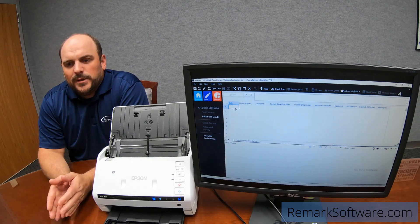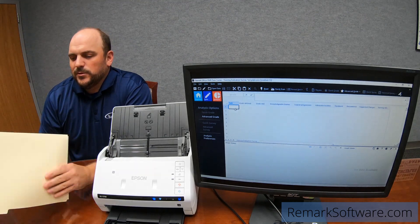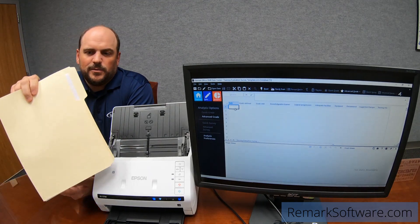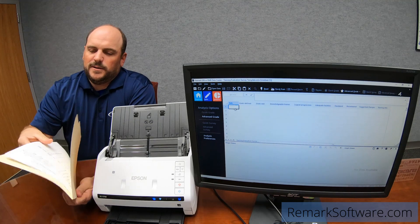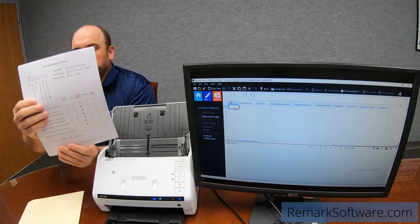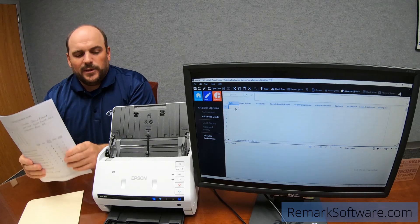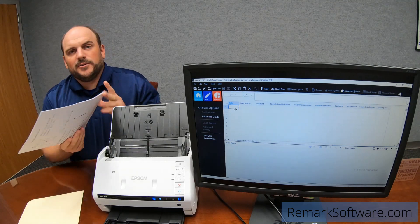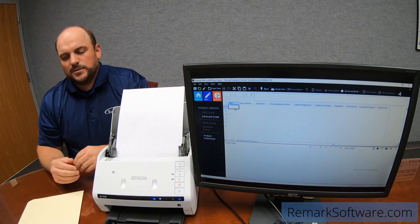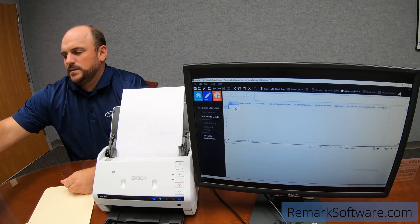We've all been in situations where we have some people turning forms in a nice envelope — everything's nice and perfect. All your forms are amazingly crisp and clean. We love those people that turn them in that way. It's very easy to put them in the scanner, scan it in, and Remark will process them.